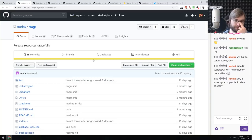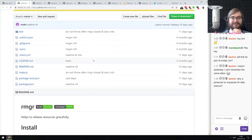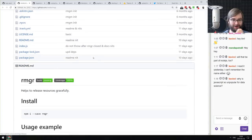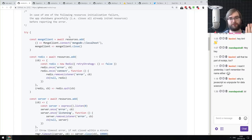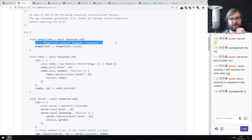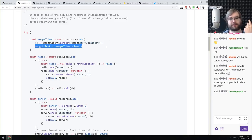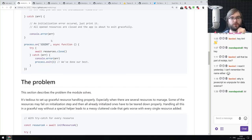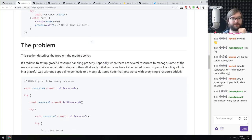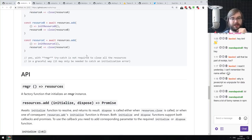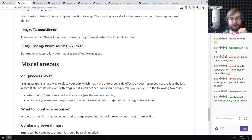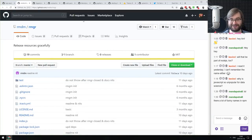Now libraries and demos. First is RMGR, a resource manager that allows you to release resources gracefully. You register a resource with an instantiate function — for example, connecting to MongoDB — and a second argument is a disposal function like MongoDB connection close. You can add multiple resources, and when you want them to finish, you just close the resource manager. Also, there are a lot of funny and ridiculous names in npm, and it's only going to get worse over time.